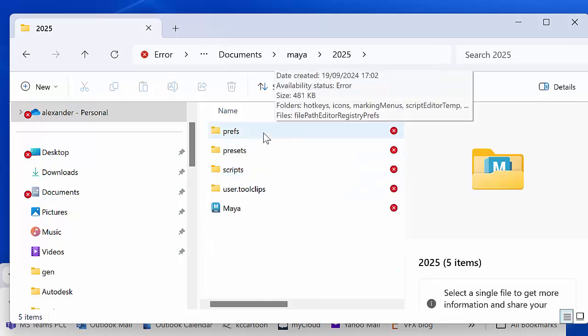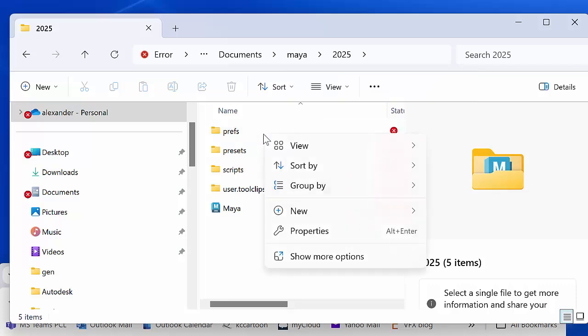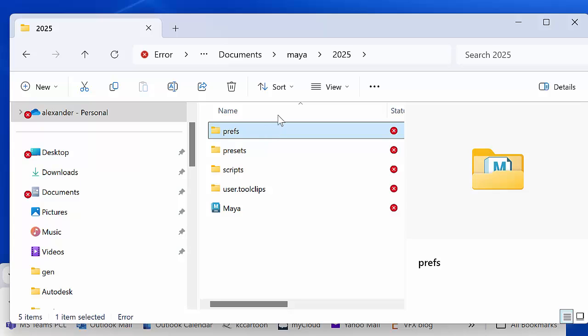And you simply delete that folder - just right click on it and delete it, or just click on it, select it and then select the delete button there. And then you have to close Maya down.